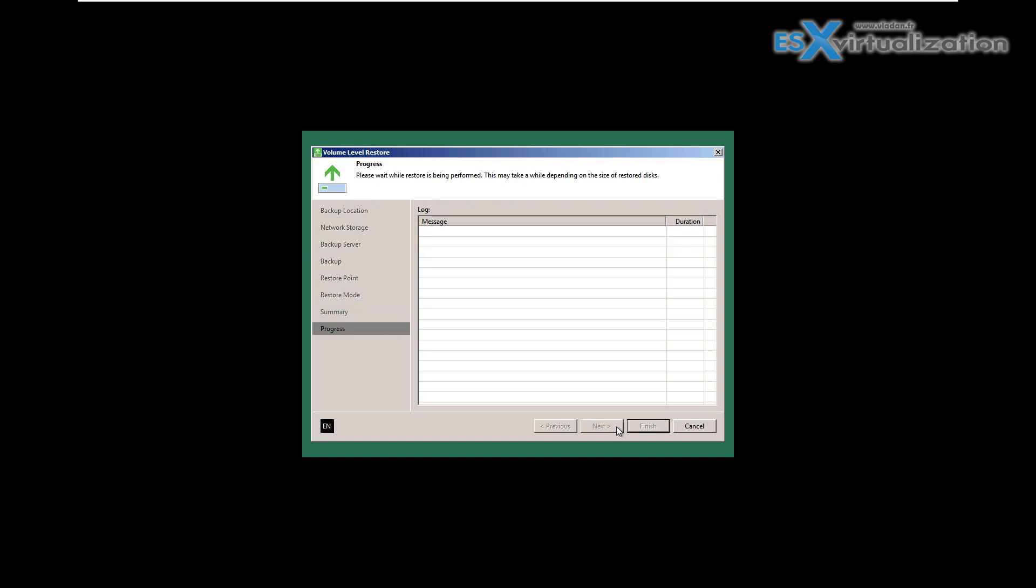It will take some time. I have accelerated the video so we don't have to wait. What's important to know is the username and password of the Veeam backup server. Once you connect, it allows you to choose from the different backups you have there and the recovery points as well.